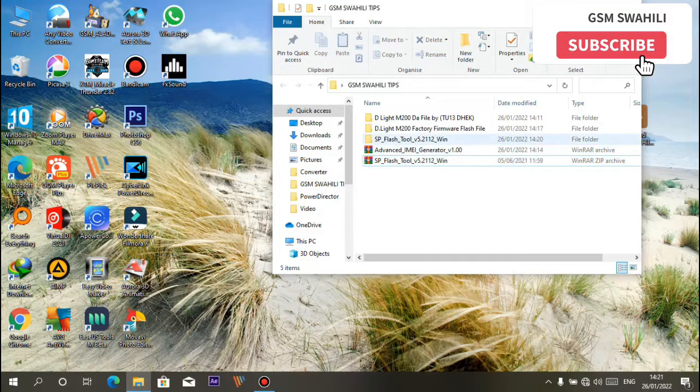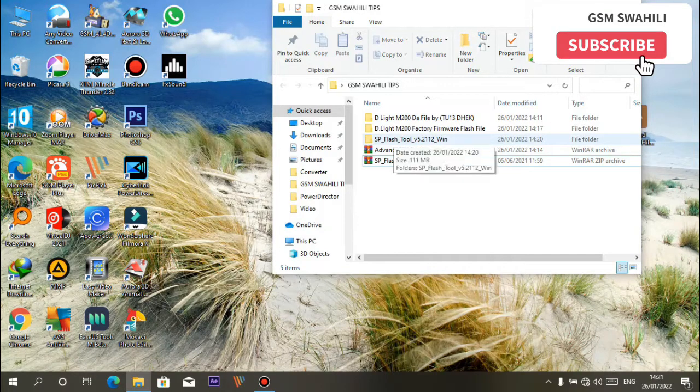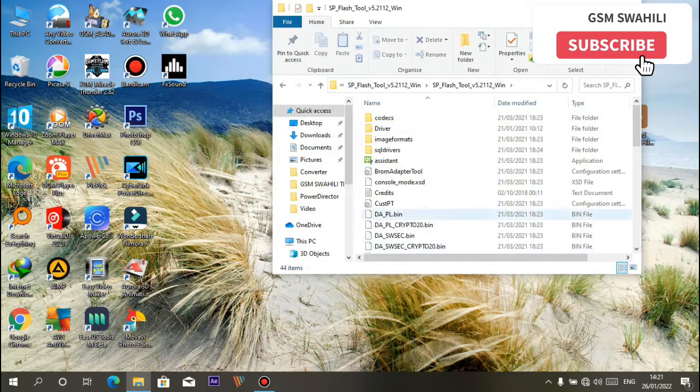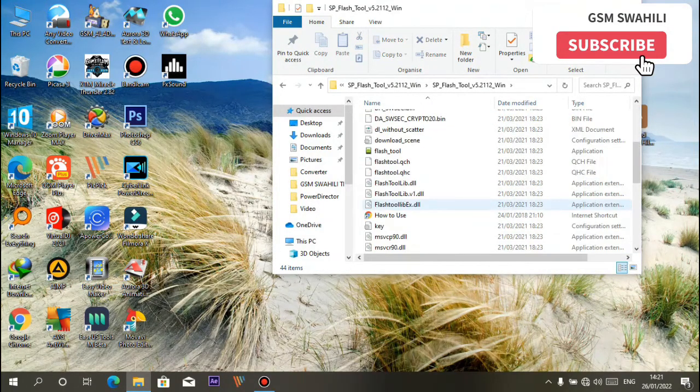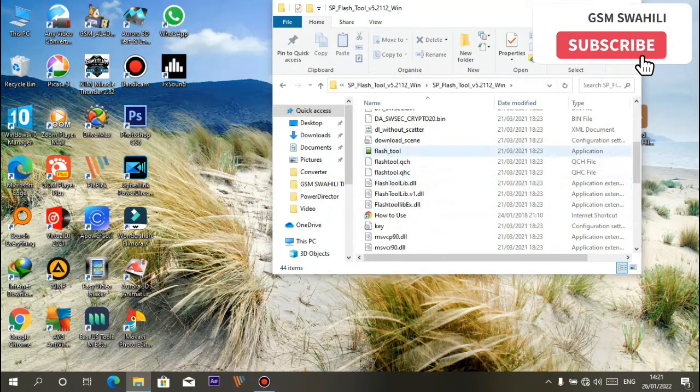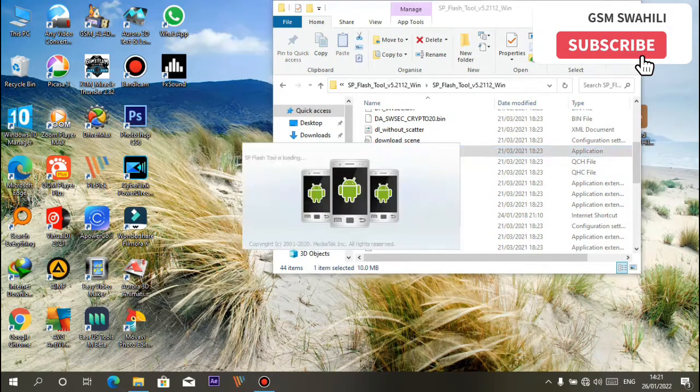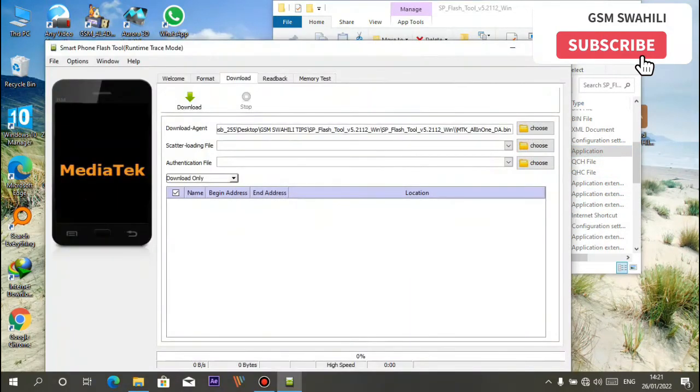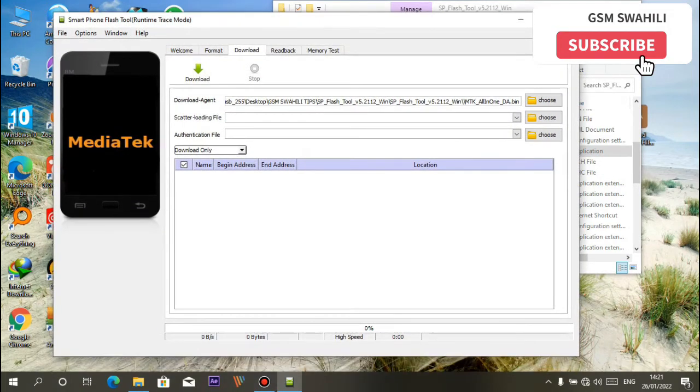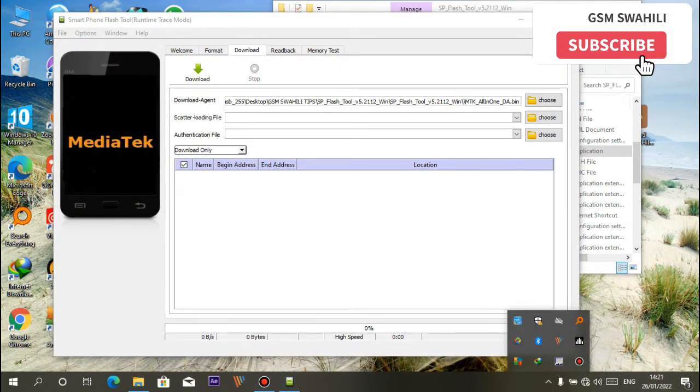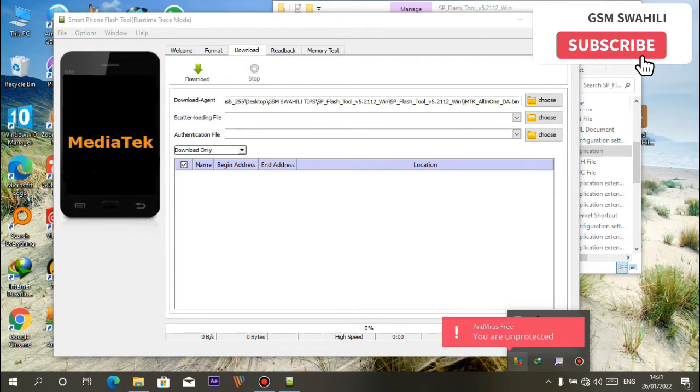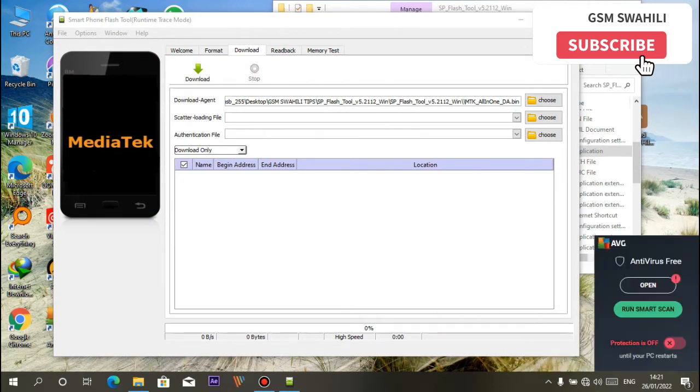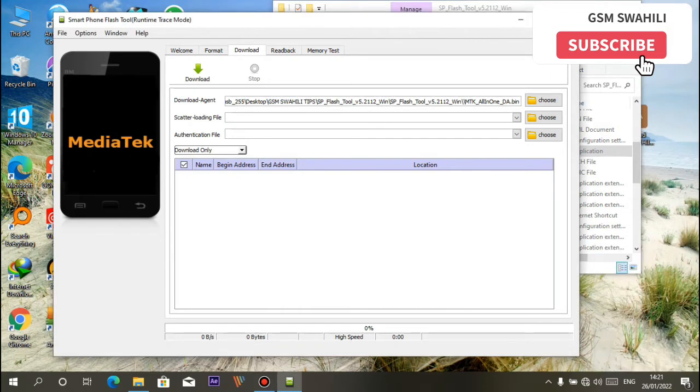First of all, launch the tool, load the Flash Tool. But please note, be sure to disable antivirus. As you see, I've disabled it temporarily. So do not open the antivirus during the operation of any flashing process.